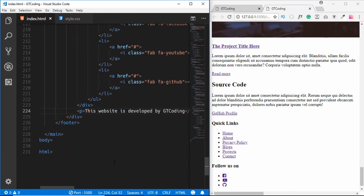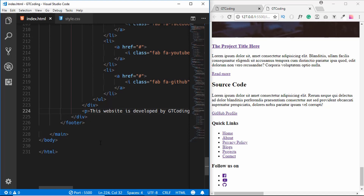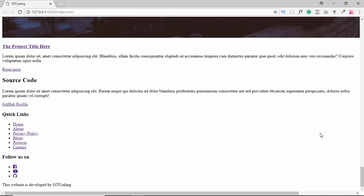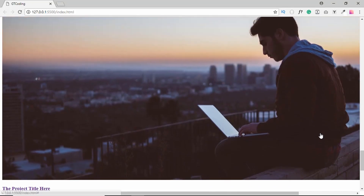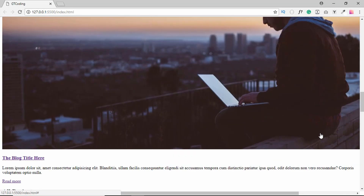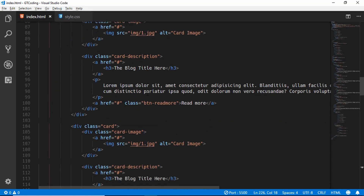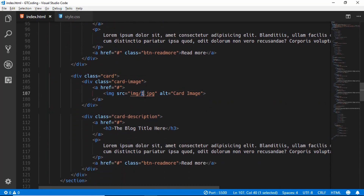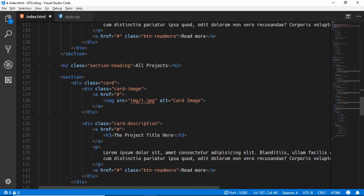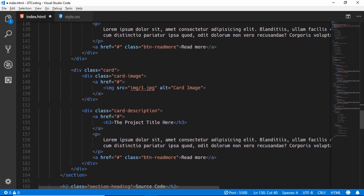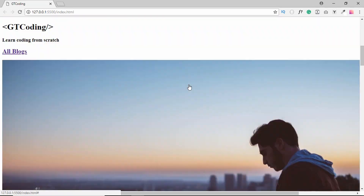Now we go ahead and update the image sources. For the first image we set '1.jpg', the second '2.jpg', the third '3.jpg', and the fourth '4.jpg'. Saving the file shows all four different images loading correctly.